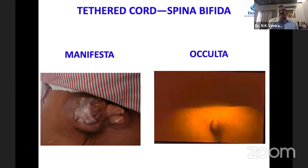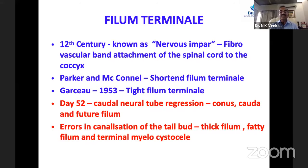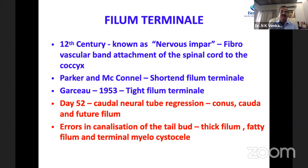Tethered cord is associated with two types of syndromes: spina bifida manifesta and spina bifida occulta. In all groups, the filum terminale is the key structure around which everything revolves. In the 12th century, the filum terminale was defined as nervus impar. Parker and McConnell described a shortened filum terminale as the cause of tethered syndrome.